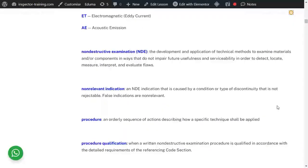Non-destructive examination, as the name suggests, is non-destructive — it does not damage the component while examining the material, in order to detect, locate, measure, interpret, or evaluate flaws. This is versus destructive examination, such as a tensile test where you break a specimen to find its yield strength or ultimate strength, a Charpy test where you break a specimen to find toughness, or a bend test where you bend a specimen to find its ductility.